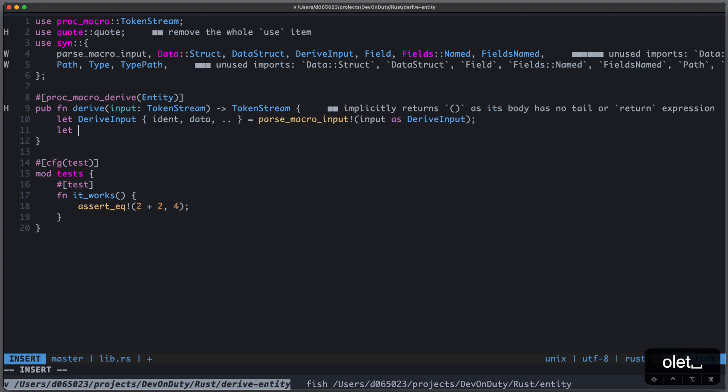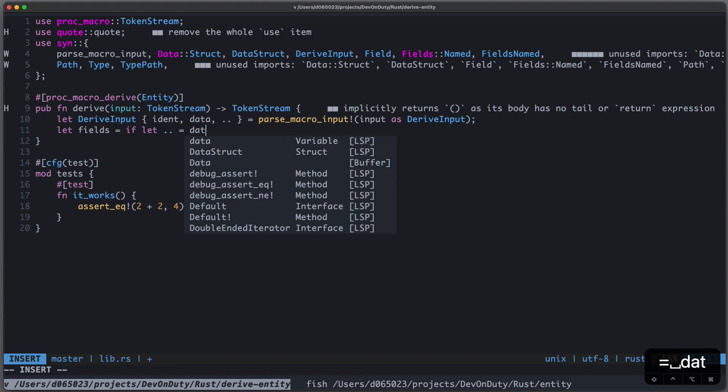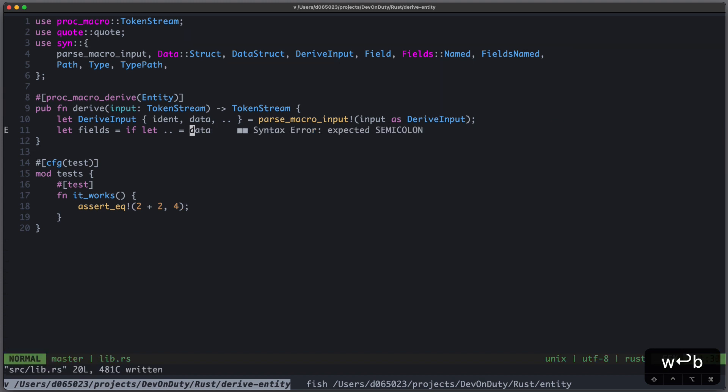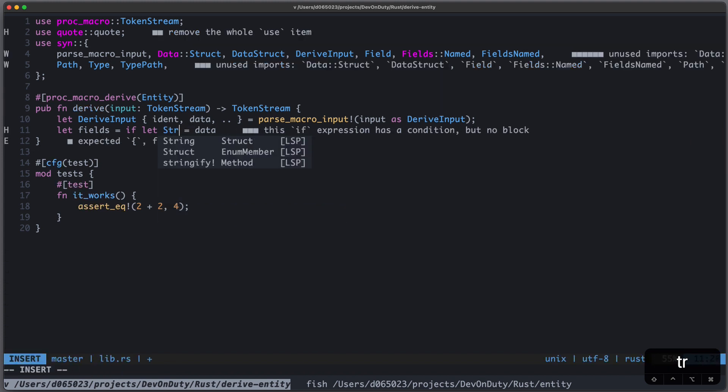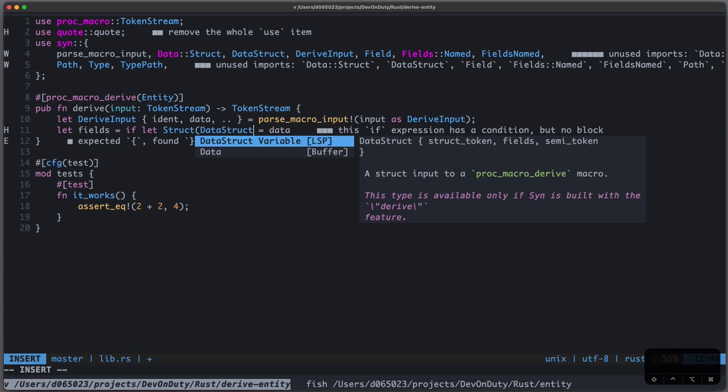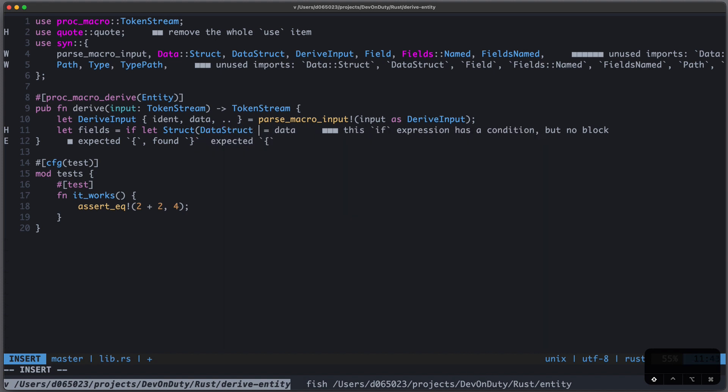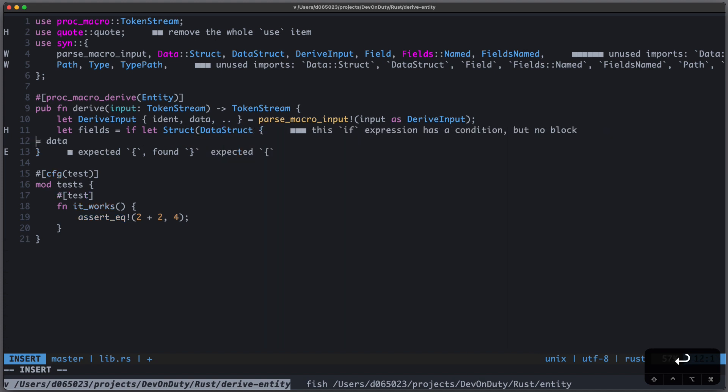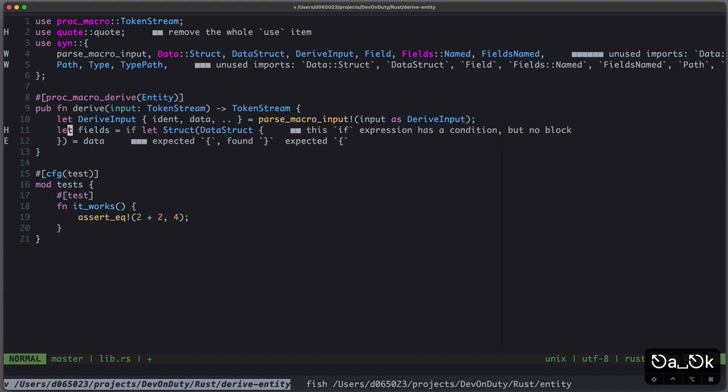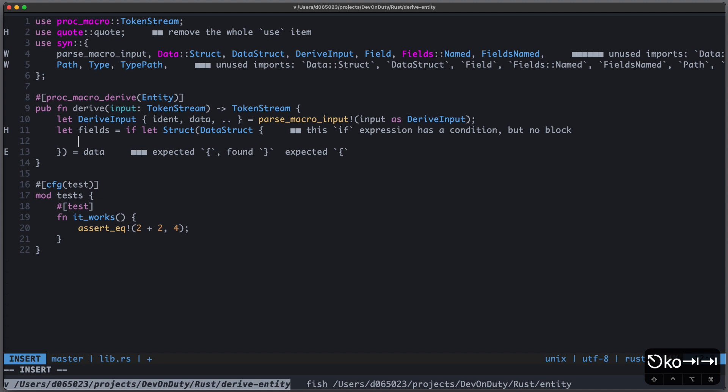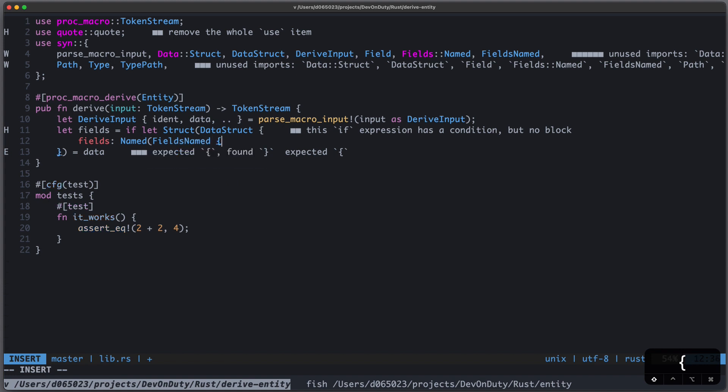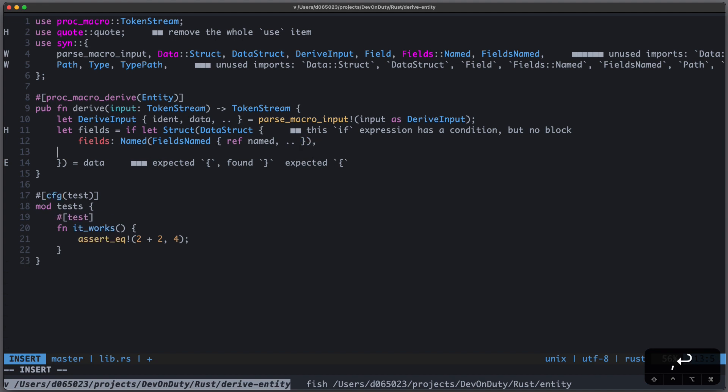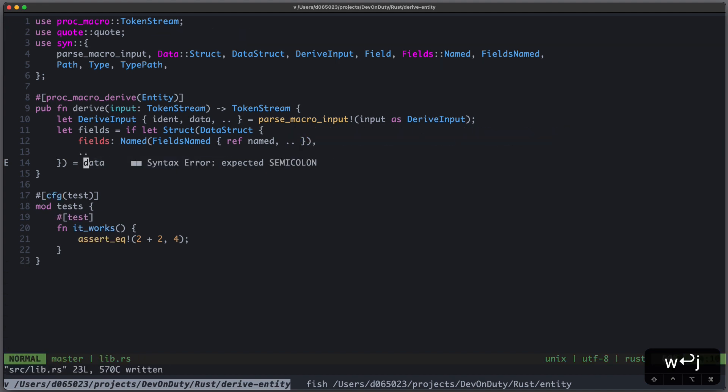And we're interested in ident and data, and we don't care about the rest. Now for the fields it's a little bit tricky. So we can write if let something equals to data, so we extract it from data, and this something is Struct of DataStruct, and this DataStruct has fields, and these fields are Named of FieldsNamed. We're interested in named and don't care about the rest. And the other fields we don't care about.